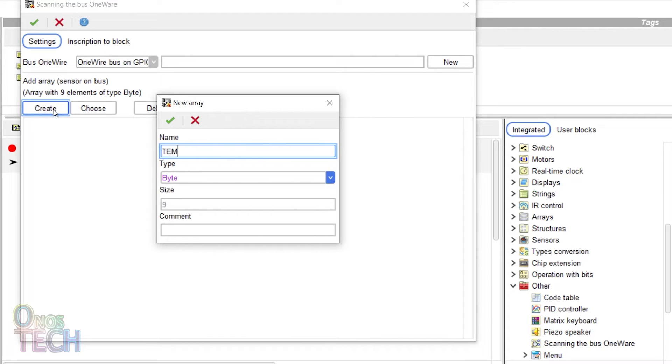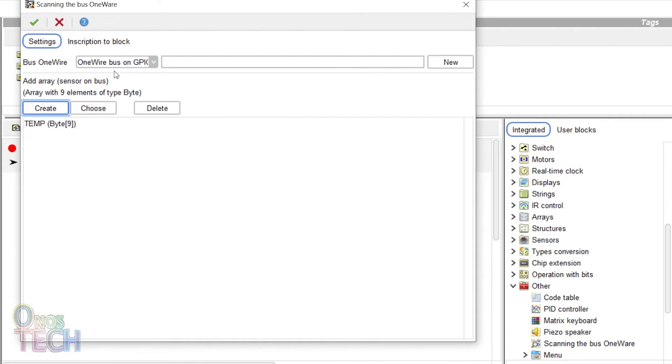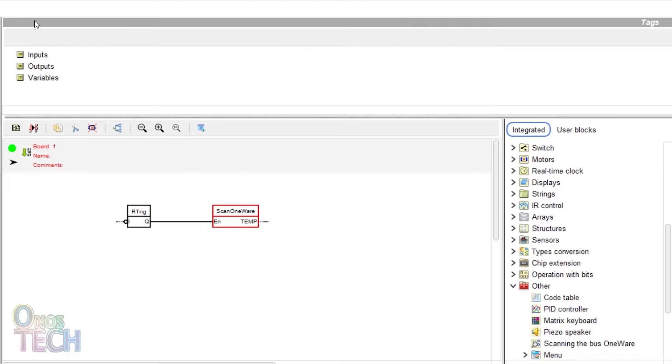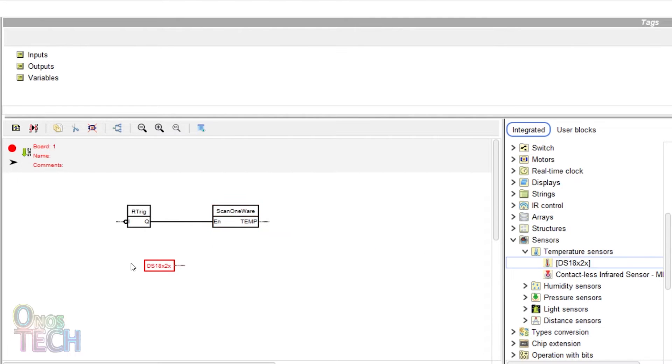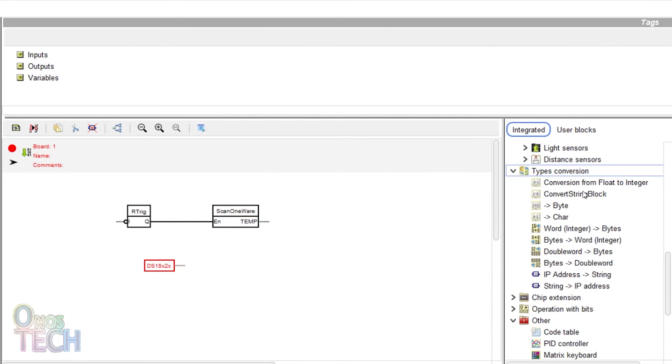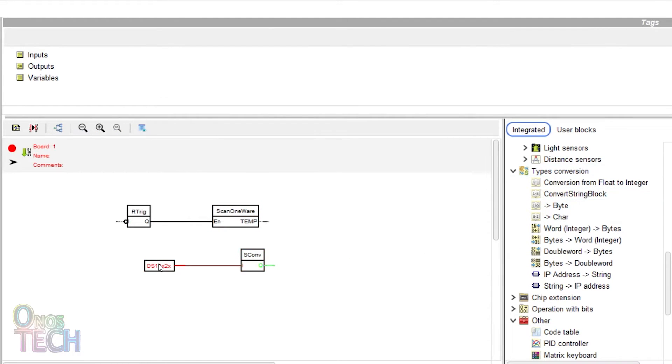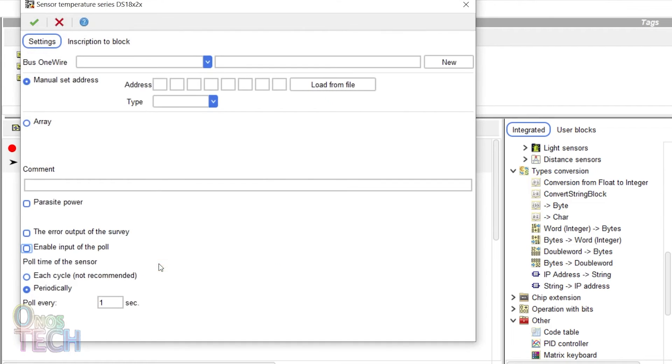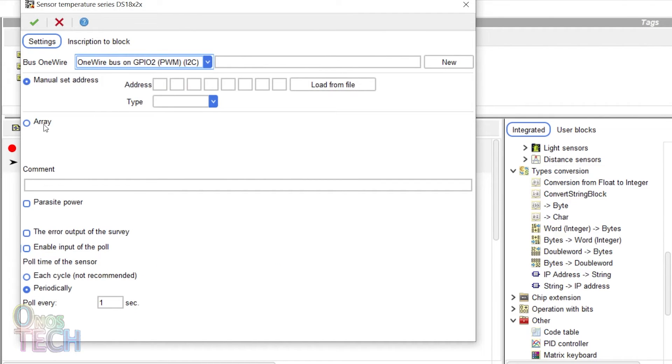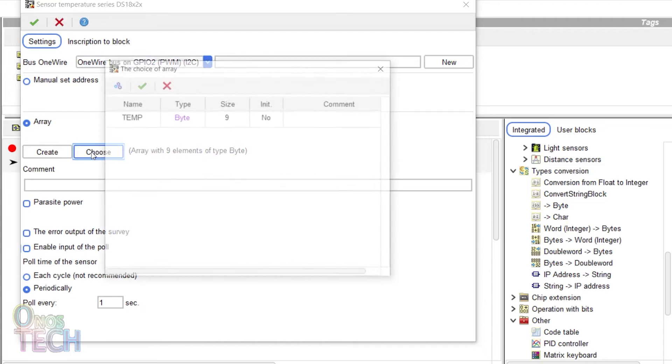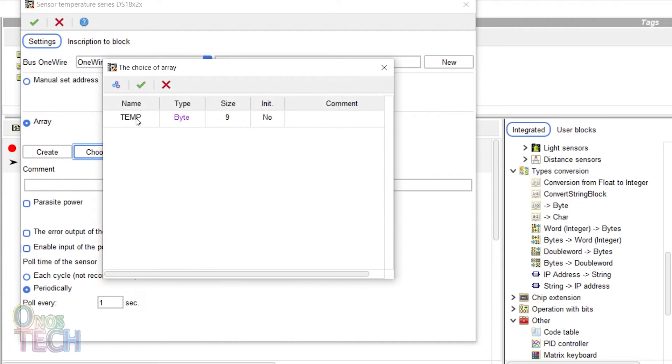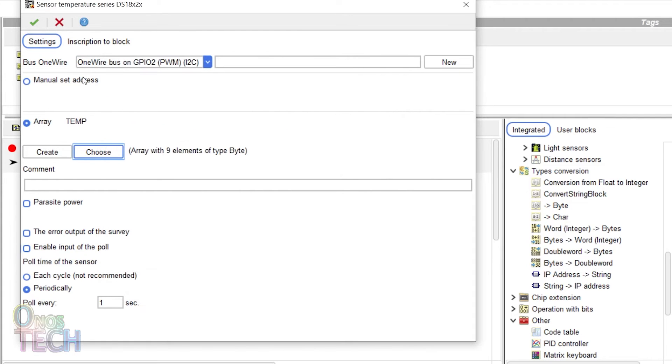Create a new array for sensors with the name temperature. Now connect a DS18 sensor block to a convert string block and double click on the sensor block. Select the GPIO2 pin for BUS1 wire and the initially created temp array.